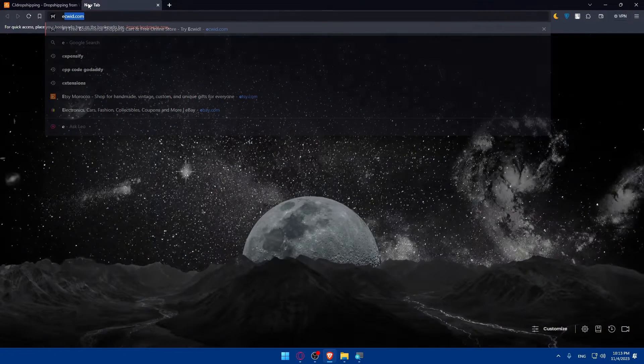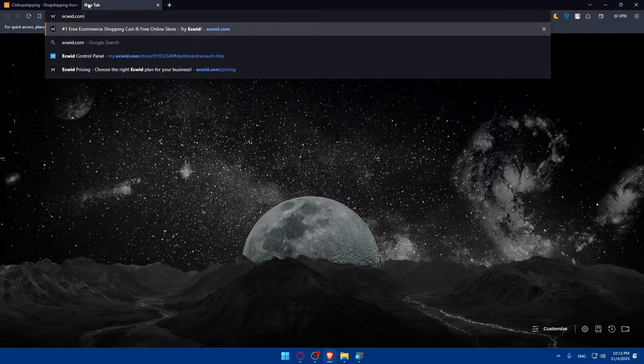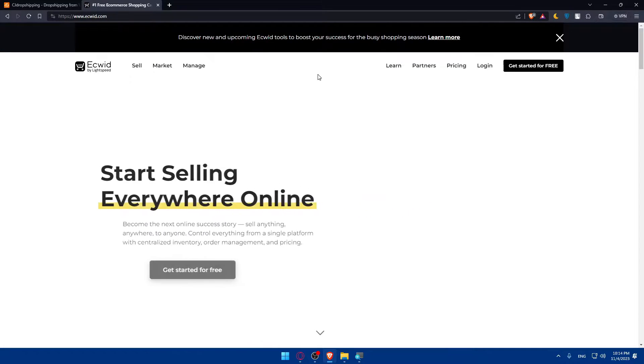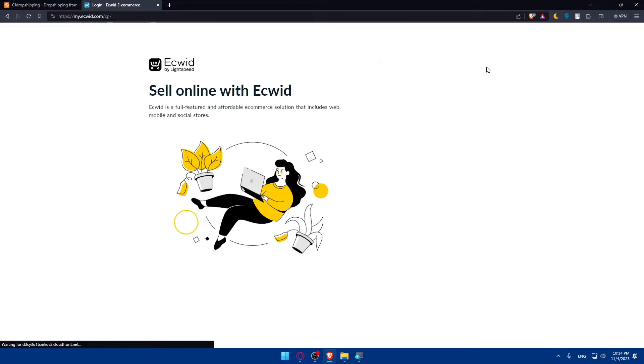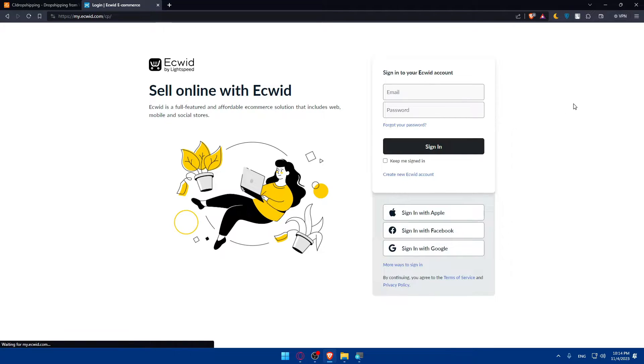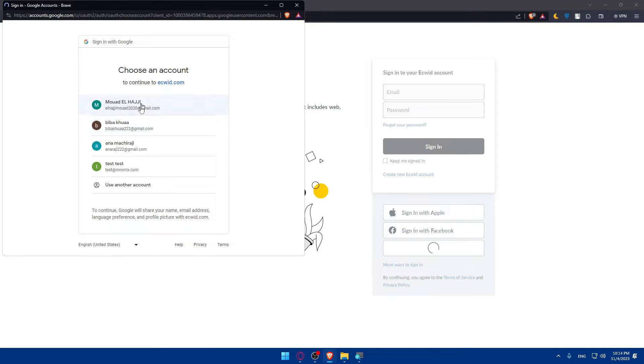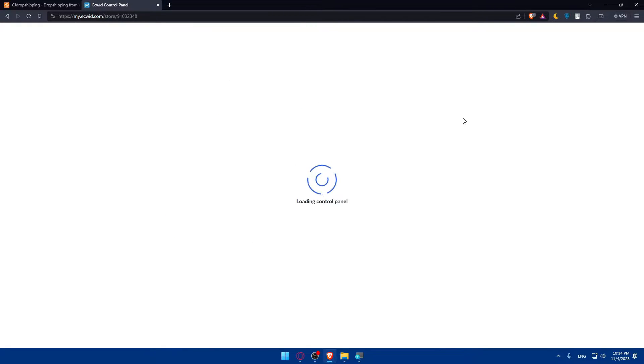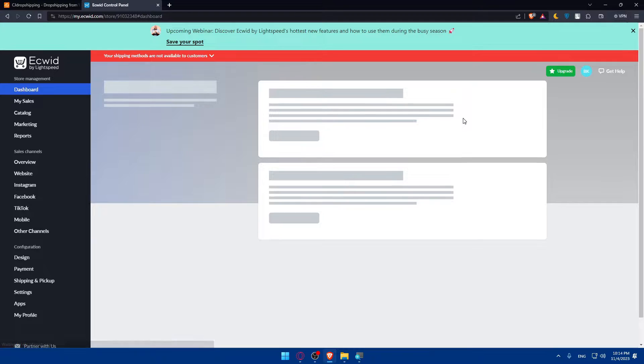I'll have to do the same on Ecwid. Go to Ecwid.com, open a new tab, and log in to your account. If you don't have an account, go create a new one. I'll log in with Google because this will prevent you from doing all the boring steps of entering my information manually. And here we are.